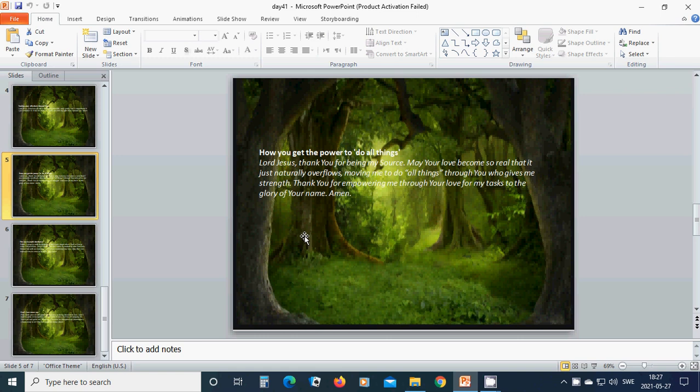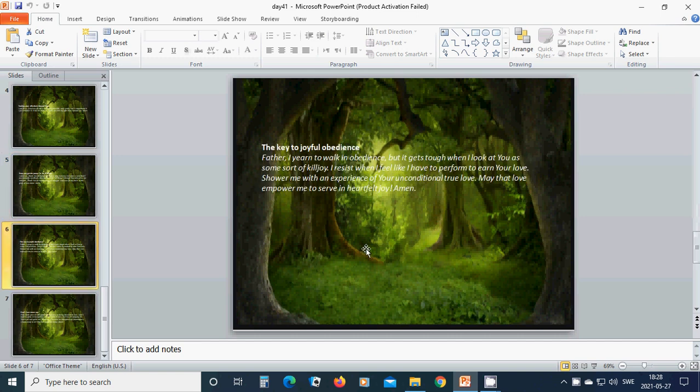Thank you for empowering me through your love for my tasks. Thanks to the glory of your name. In the name of you I pray, Jesus, amen, amen, amen. The key to joyful obedience.